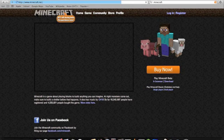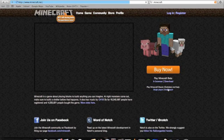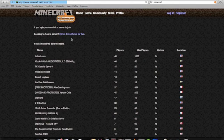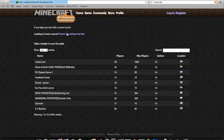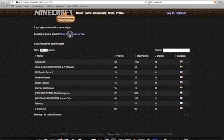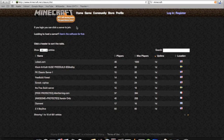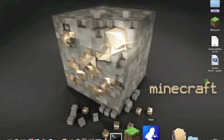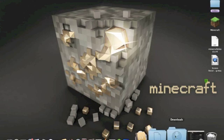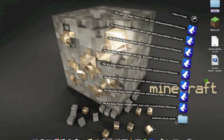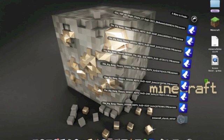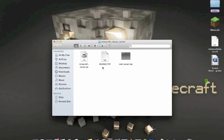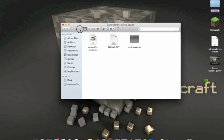Go to minecraft.net and click on multiplayer, which is down here, and then click here where it says looking to host a server. It should automatically download for whatever type you're getting. If you're Mac or Windows, but I'm doing a Mac one, so it should open the file like this with three things in it.